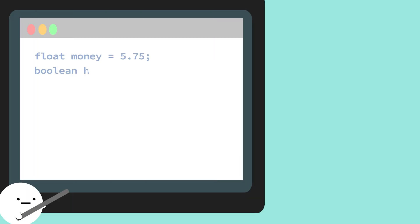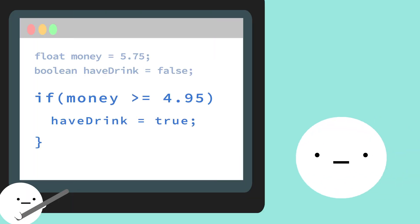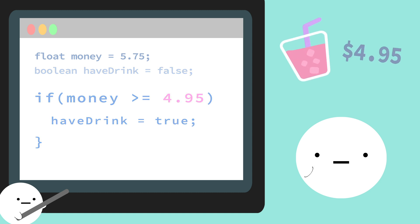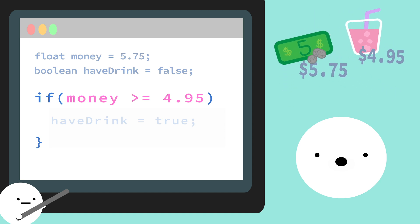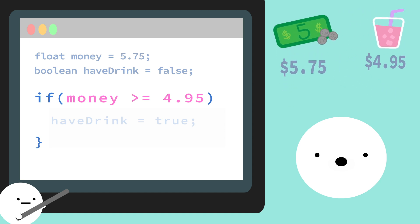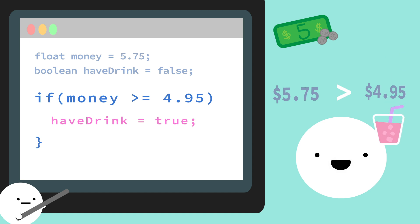So now that we know how if statements and conditions work, we can look at an example now. So let's say a drink costs $4.95. I currently have $5.75. And I currently don't have a drink. But going into our conditional, since the money I do have is more than $4.95, now I can have a drink.